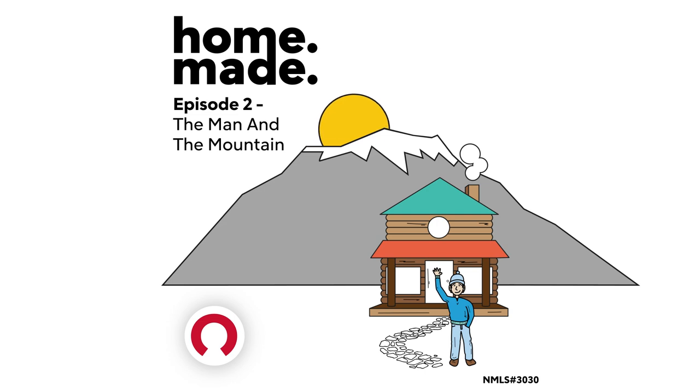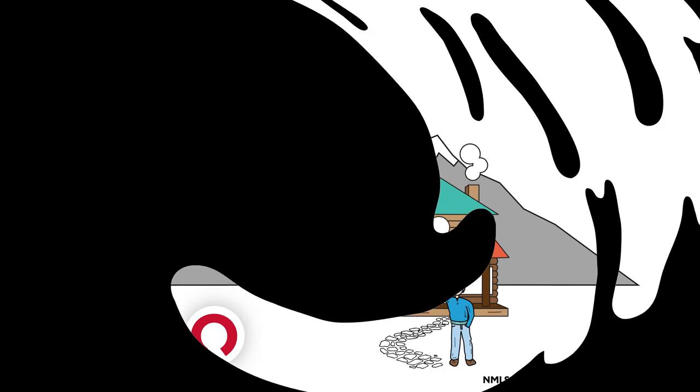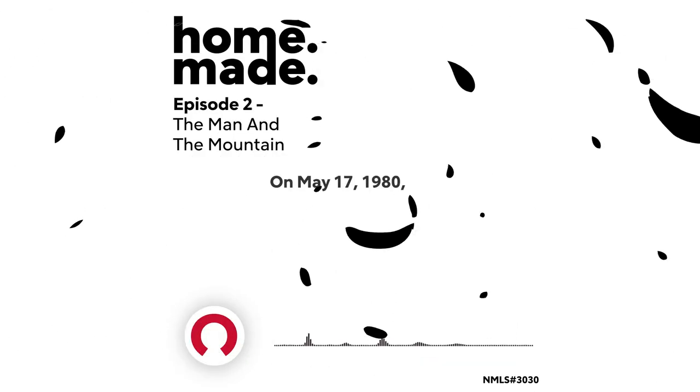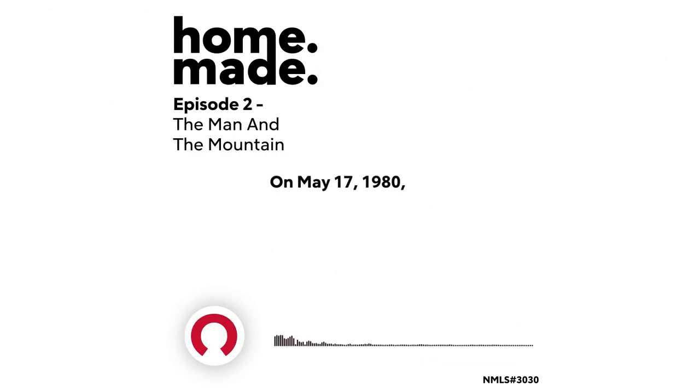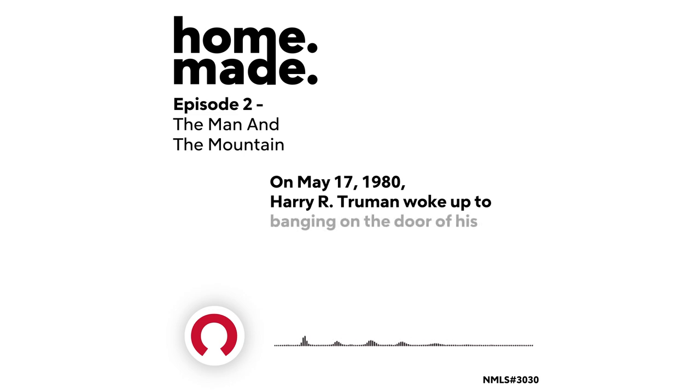Truman, open up! On May 17th, 1980, Harry R. Truman woke up to banging on the door of his lodge on Spirit Lake.